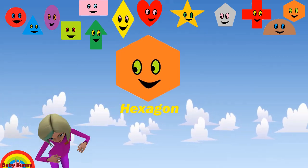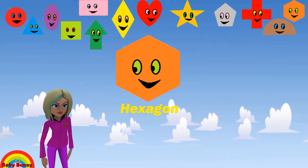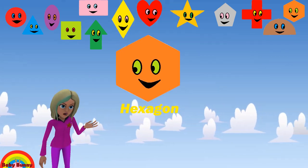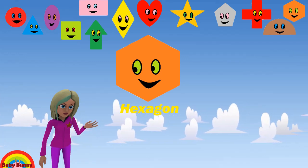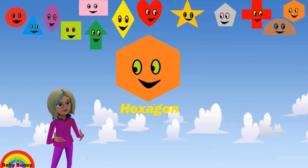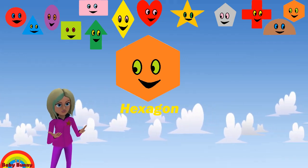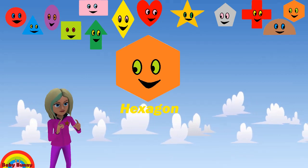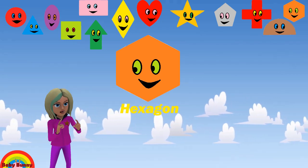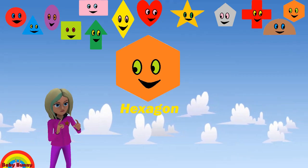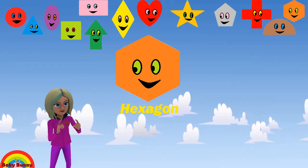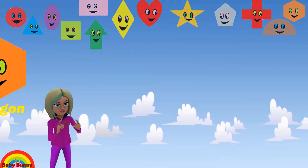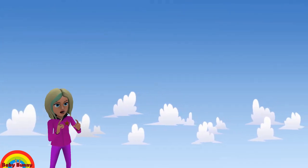What shape is this? This is a hexagon. Let's spell H-E-X-A-G-O-N. Hexagon.